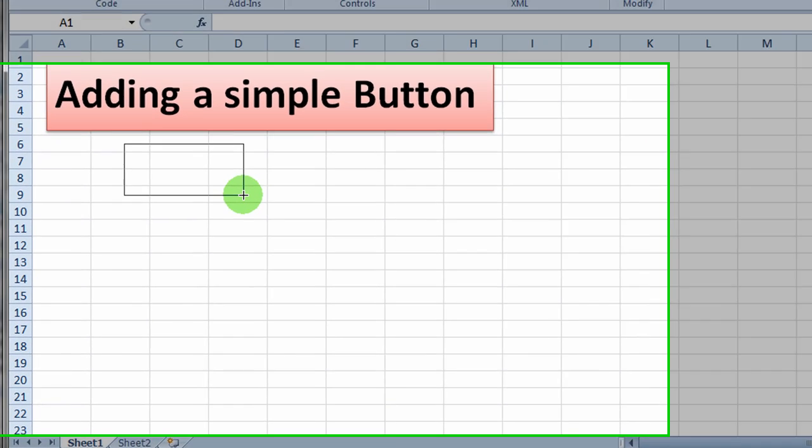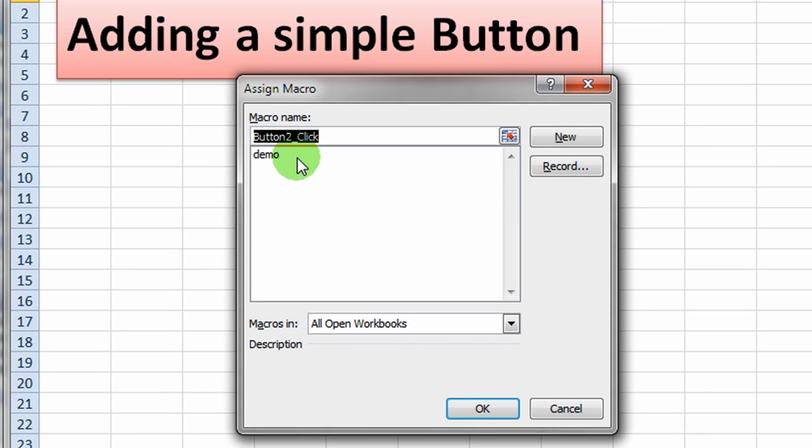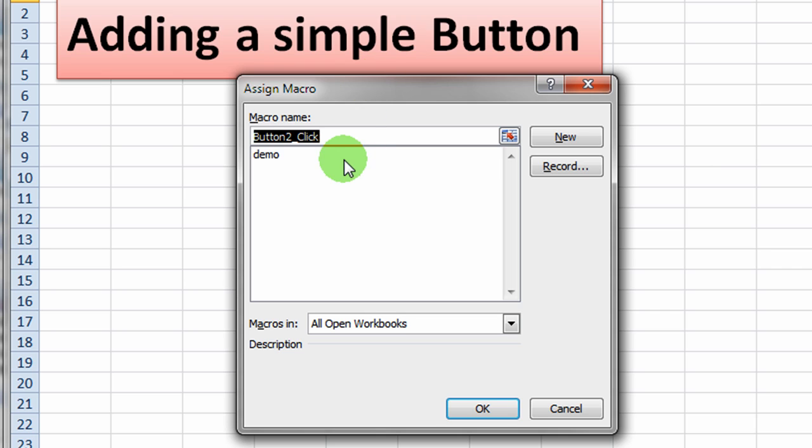You can drag the button any size you wish. And when you drag out the button, a dialog box will appear asking you which macro you want to run when that button is clicked.